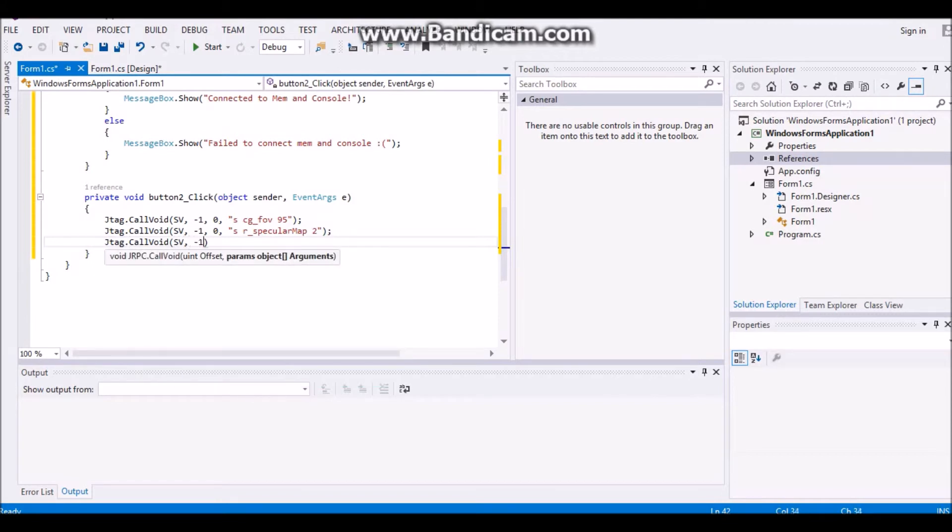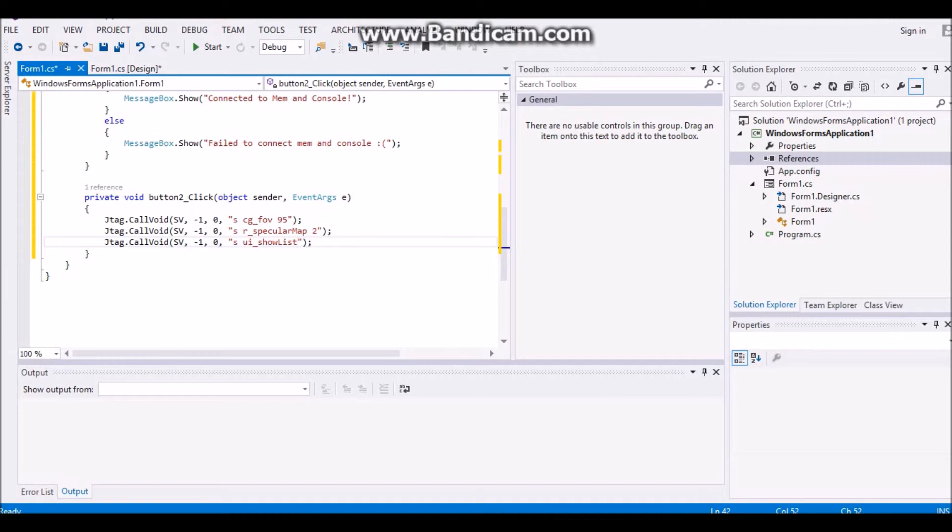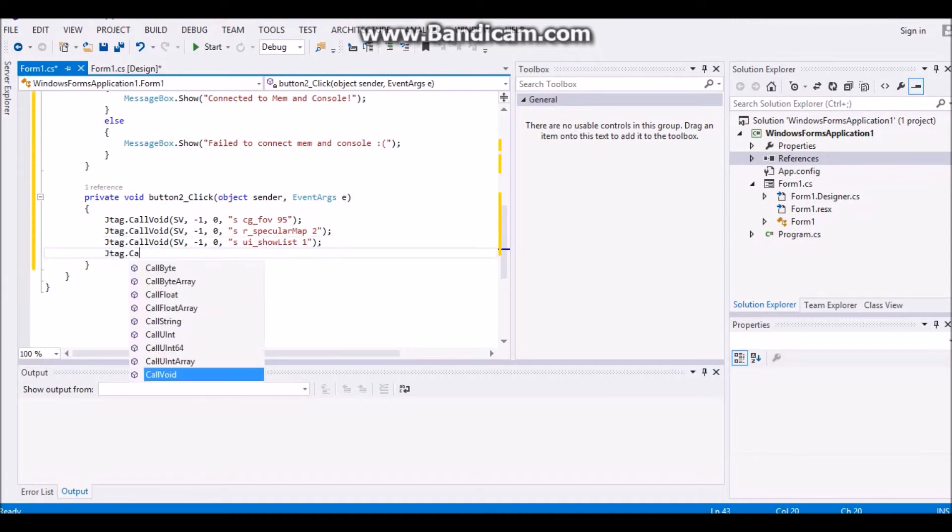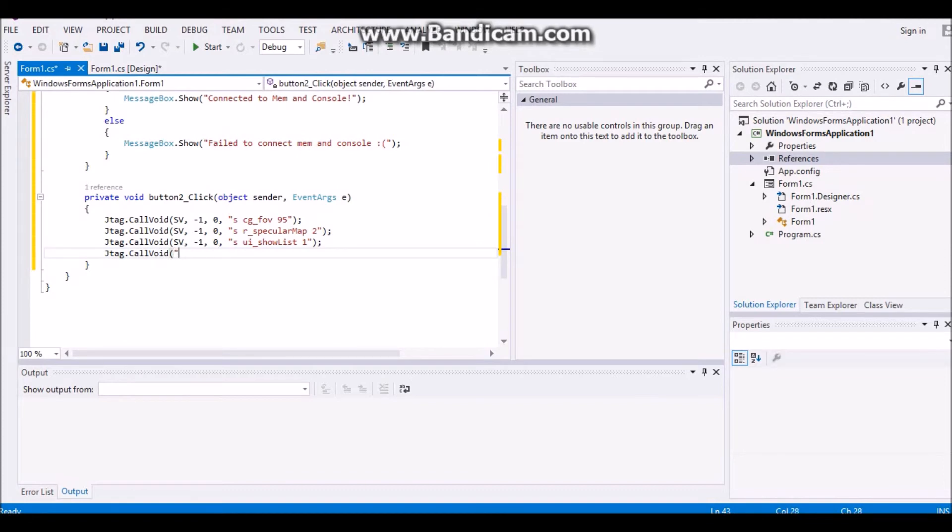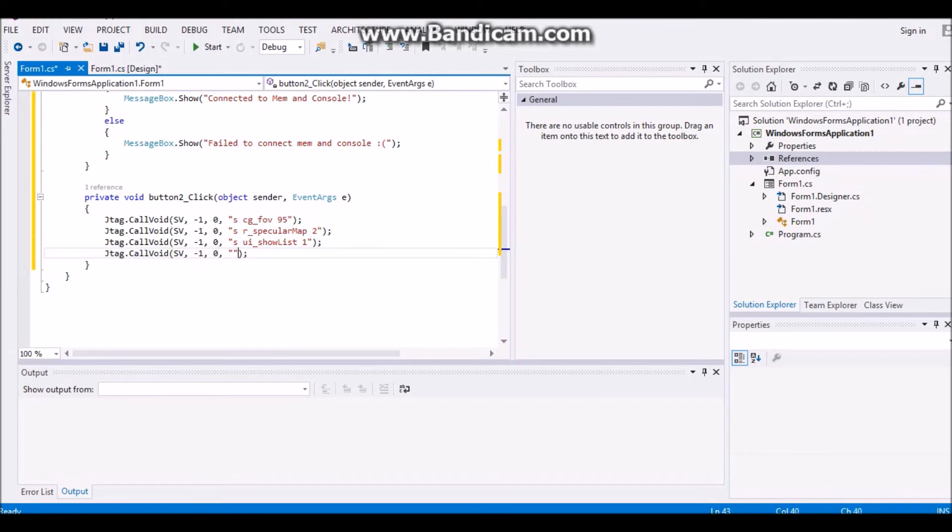and then jtag.colvoid, sv minus one, zero, and then close it off. S space ui underscore for showlist, second one, jtag.colvoid, and then you're going to put sv minus one, zero, and this time it's going to set text,